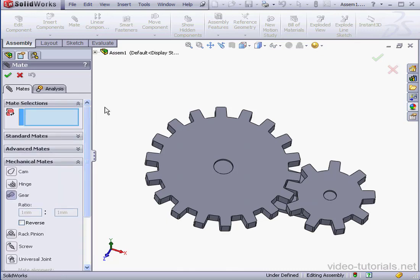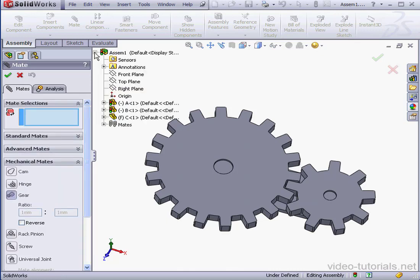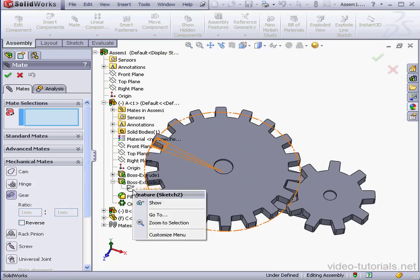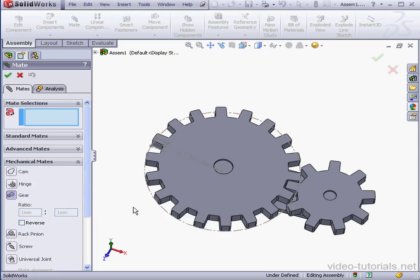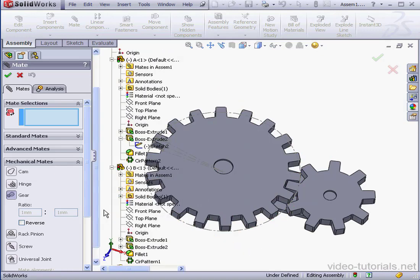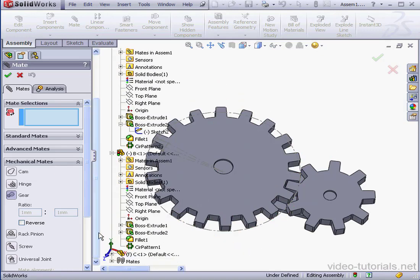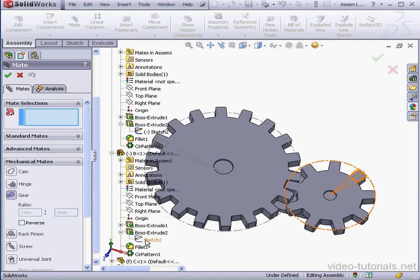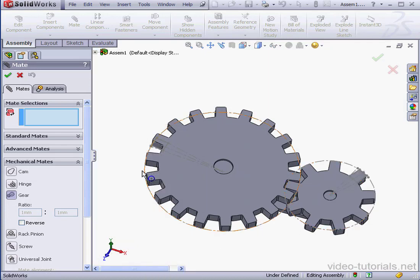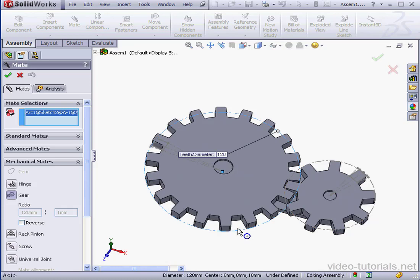First thing I'm going to do is make the construction circles behind these wheels visible. And for the second gear, right-click and show. Now I'm going to select the construction circles.